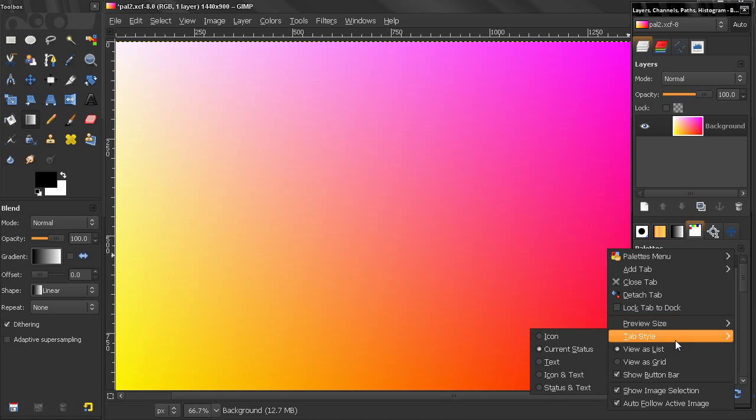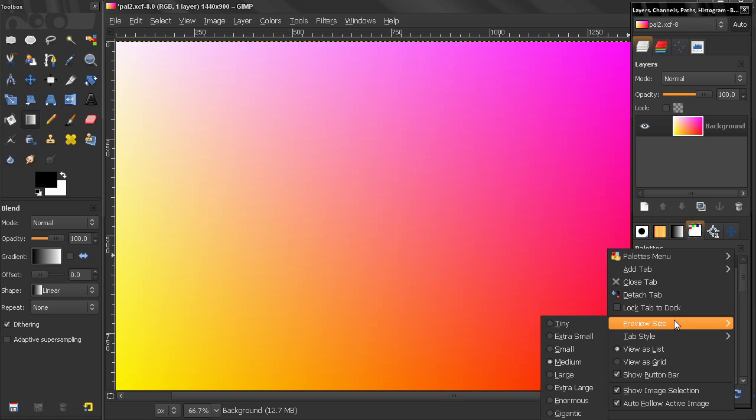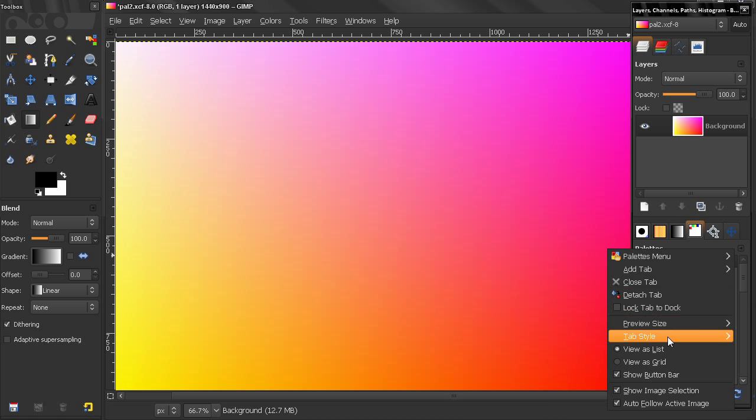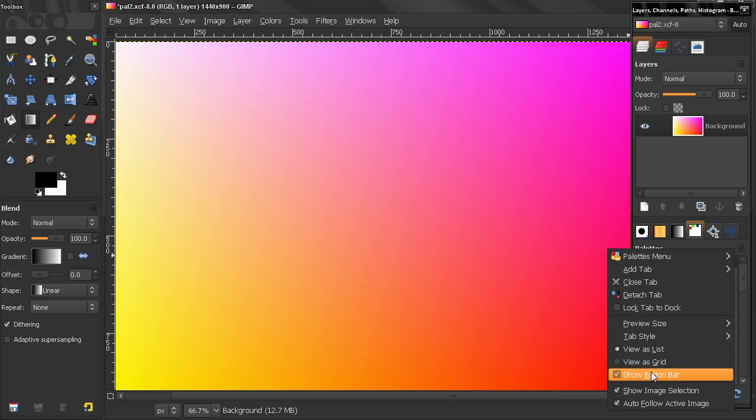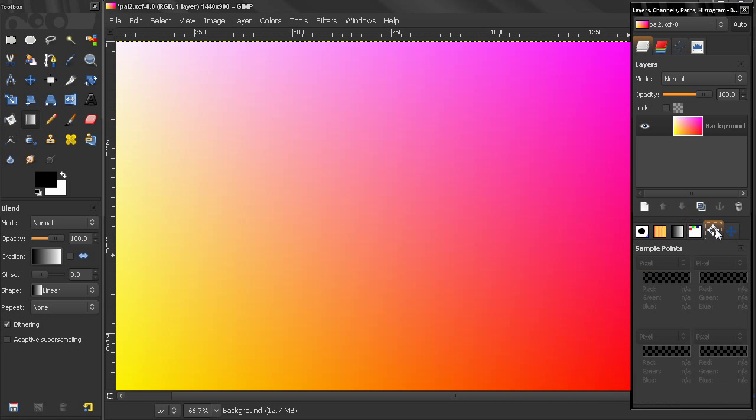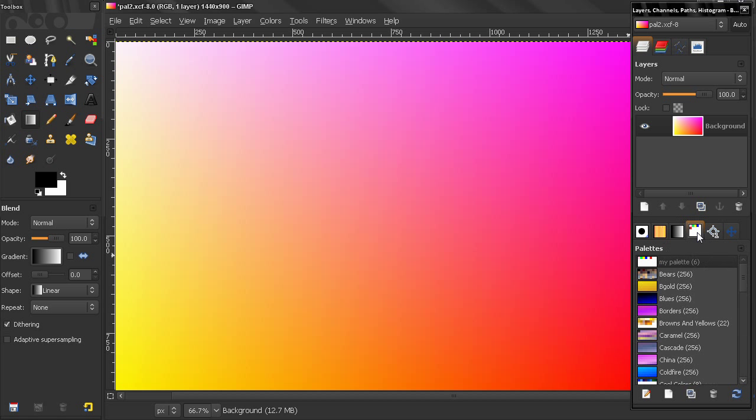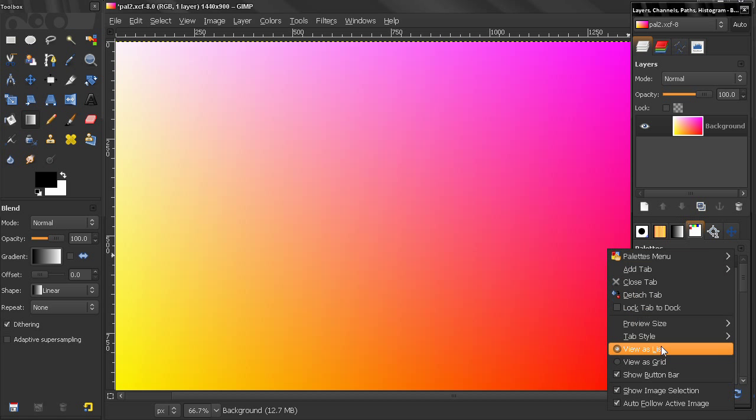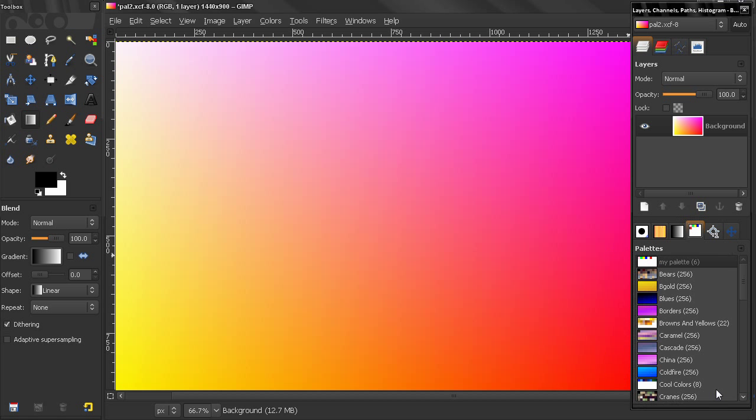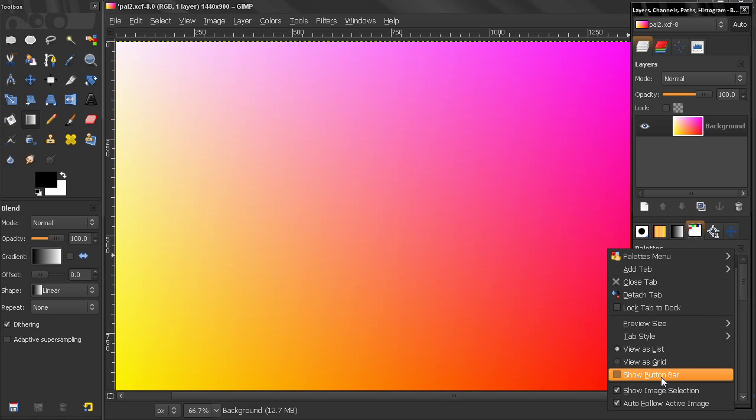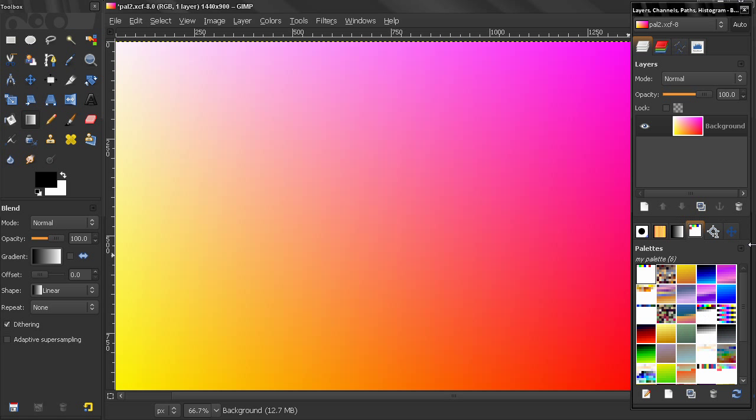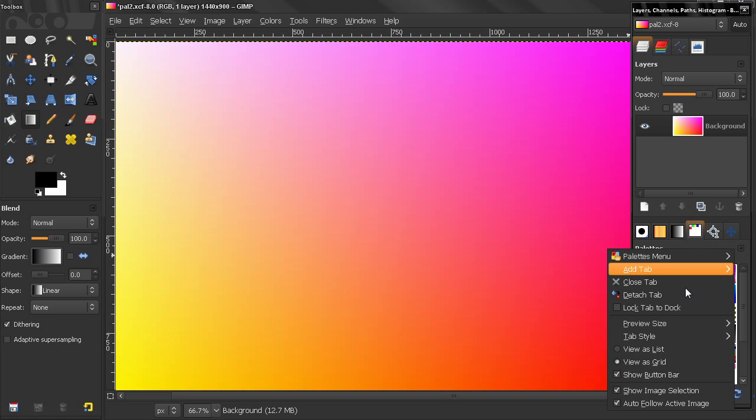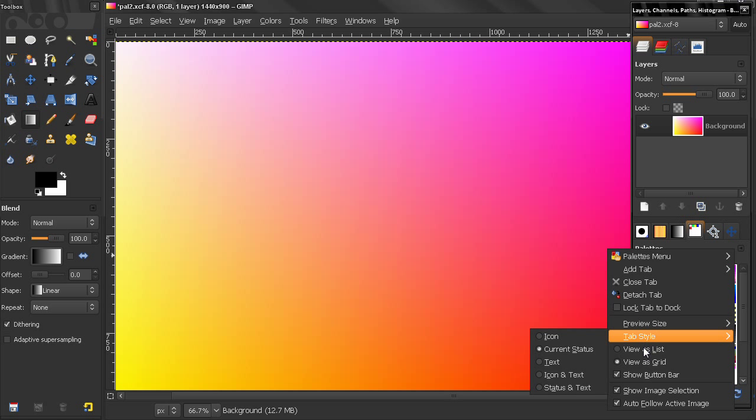here are some previewing options concerning this tab that are new. For example, this Show button bar, here in Sample Points we didn't have any buttons, but here we do, we have the ability to hide them if you want to. We can also view them as list or as a grid, like that, let's go back to the default.